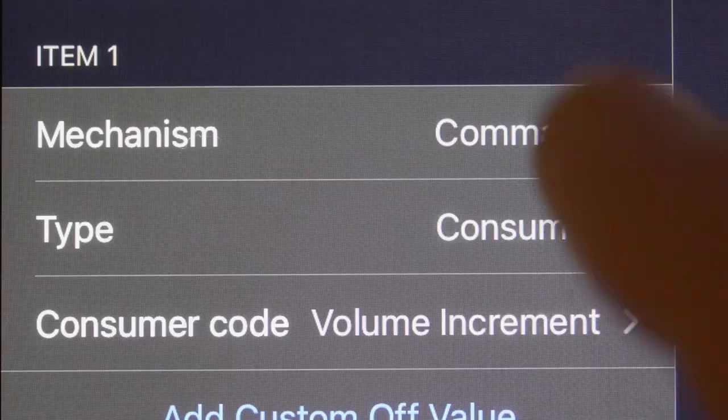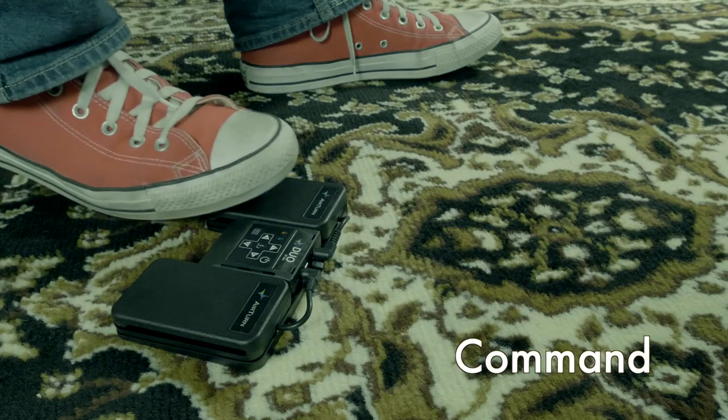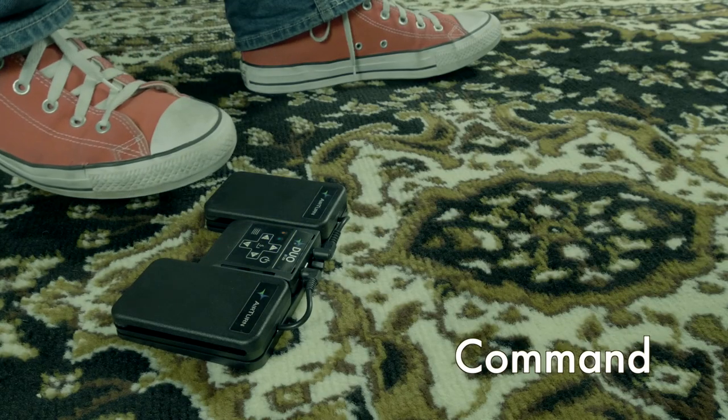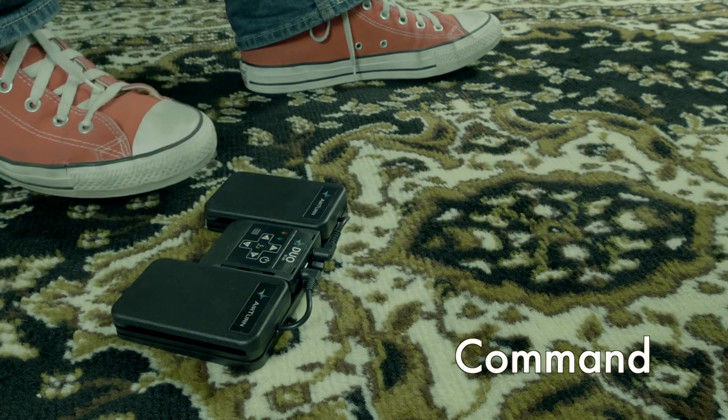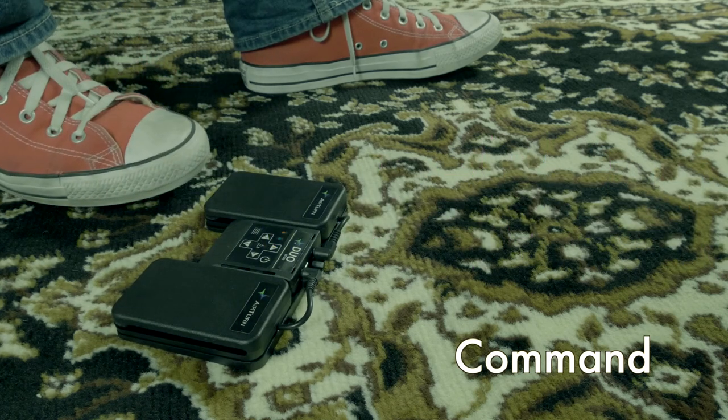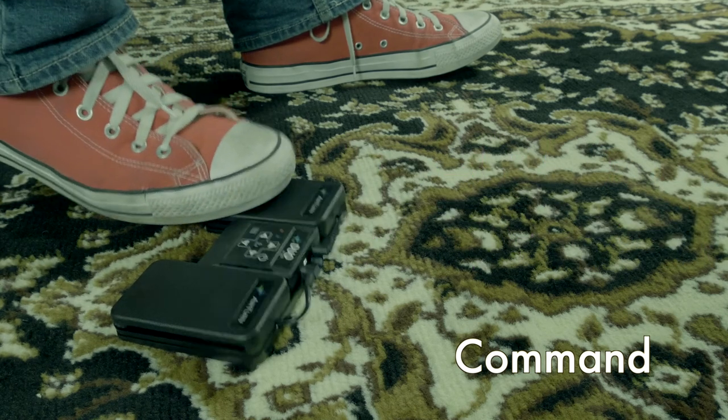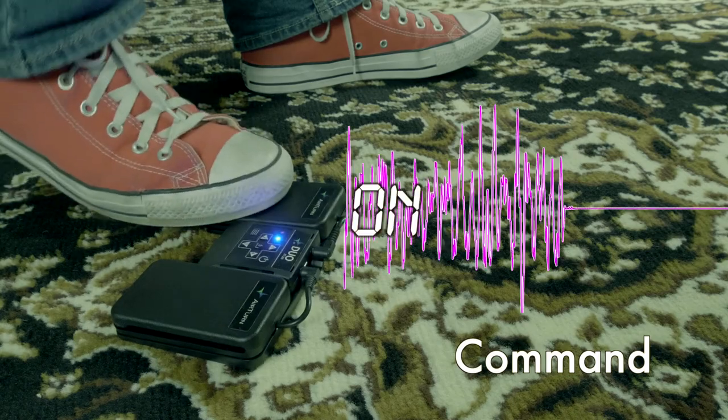If you set it to command and press the switch, the on value is sent. You can press the switch again and again sending and resending the on value, but the off value is never sent when using this mechanism.